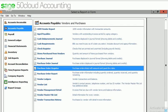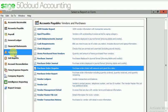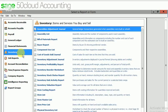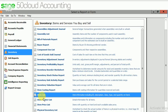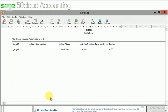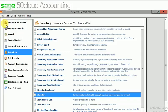We can also see the inventory reports also. Here the item list, only one item we have created. We have 10 quantity of that item in our concern. Likewise we can analyze the reports.